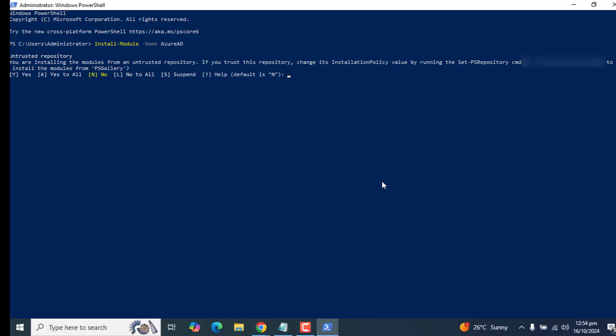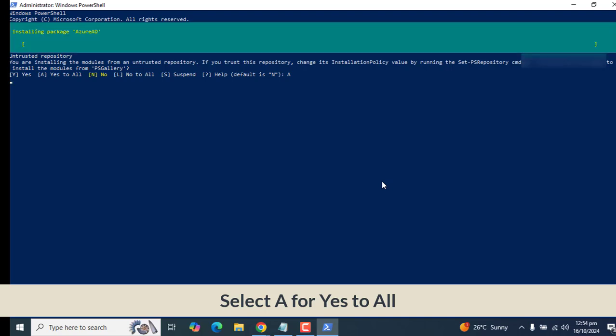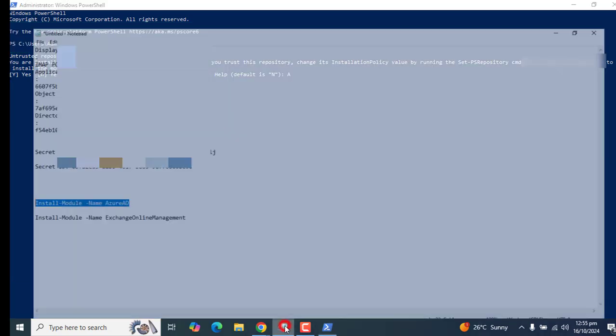It's asking me do you want to install, yes or no. I want to select A, which means yes to all. I don't want it to ask me again and again about this.